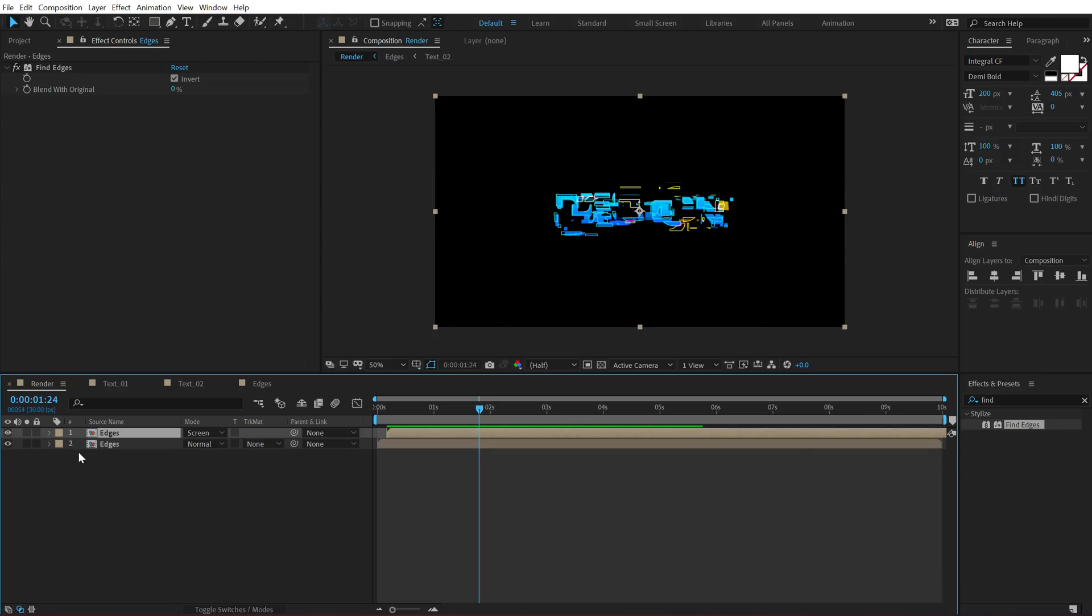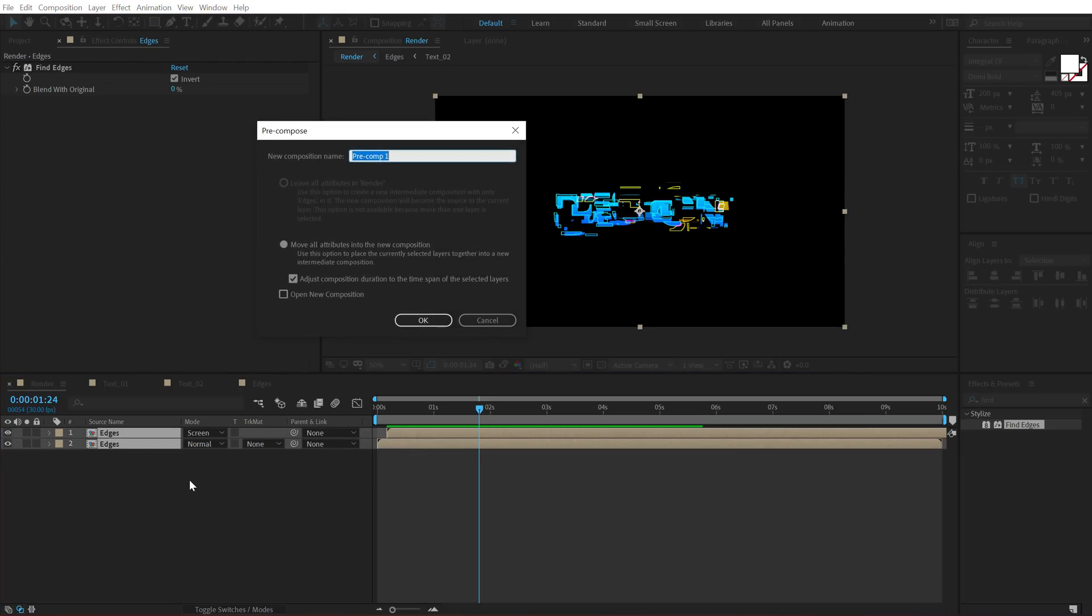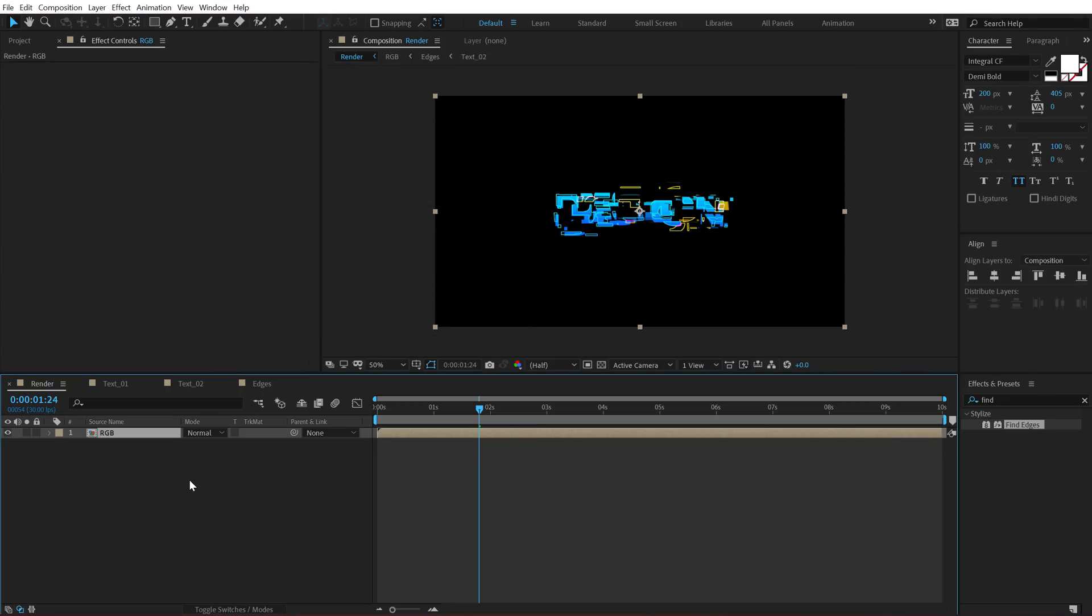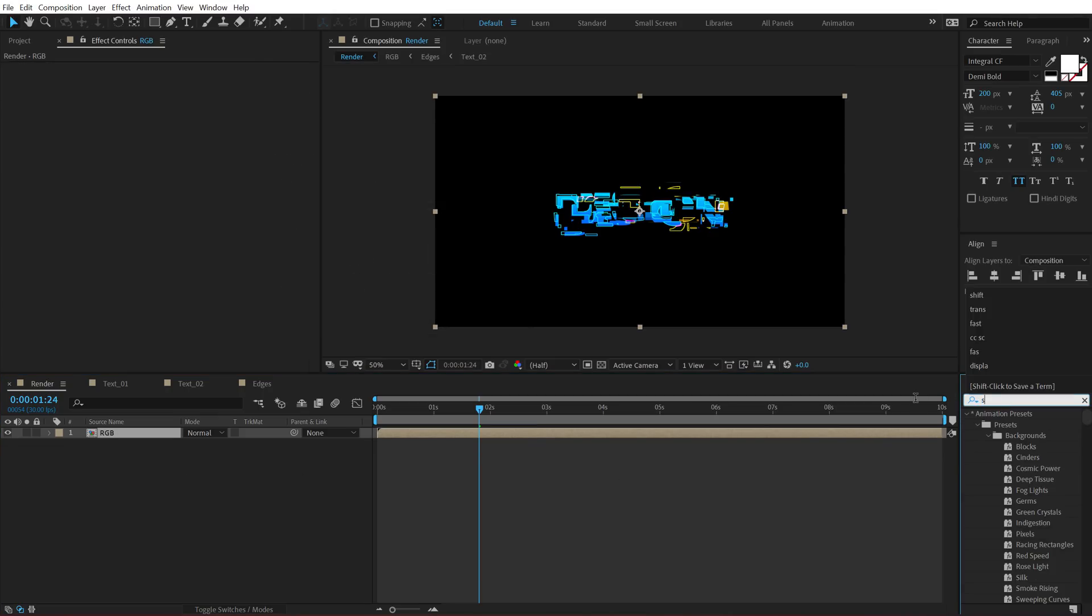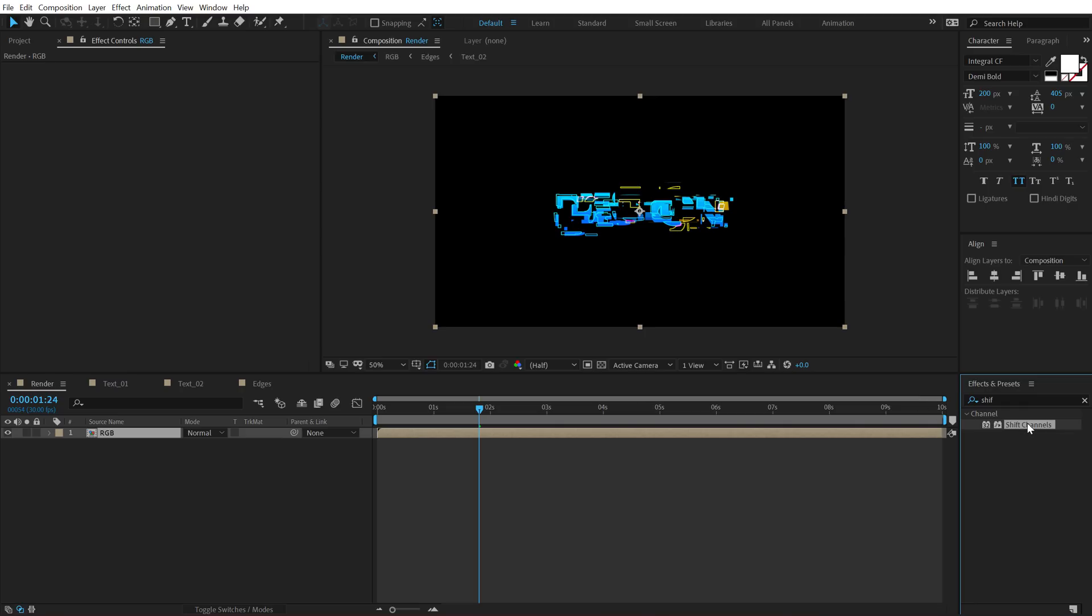Let's also add some nice RGB to this. So select these two composition, hit Ctrl Shift C to precompose it again, call this RGB and hit OK. Go into effects and preset and search for shift channels, double click to apply that.